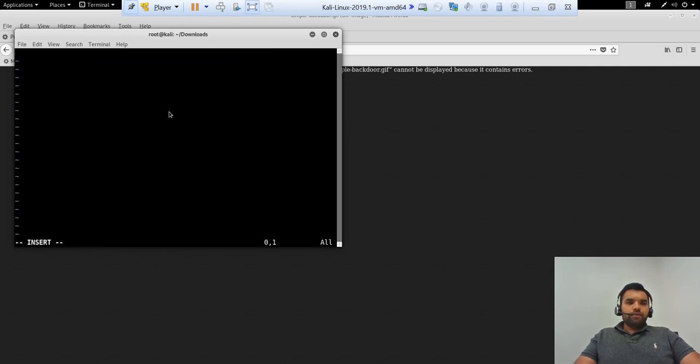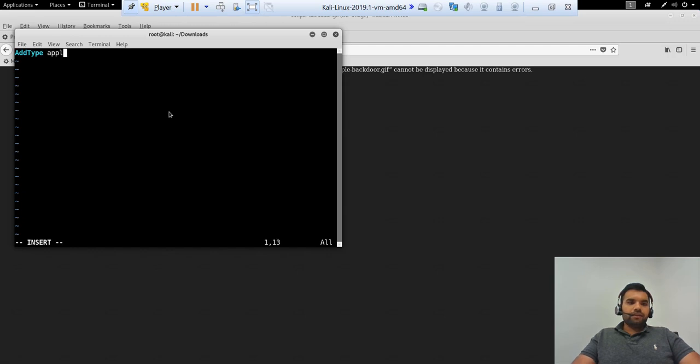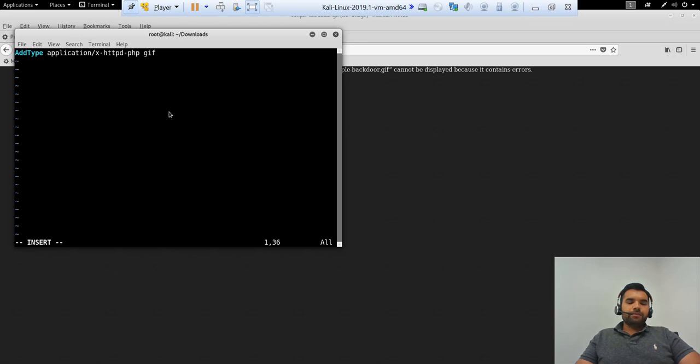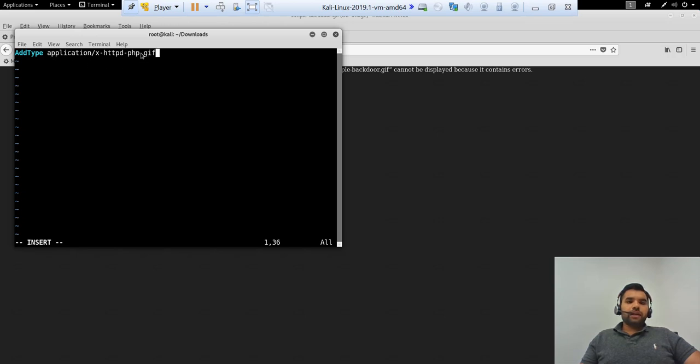And let's go to the downloads and create htaccess file. Now what we want to do in this file is let's add a data type. So what I've done here is I have added a type to the htaccess file and I've given the instruction: if you encounter any GIF file, invoke the PHP subsystem or processor, so it's going to execute as a PHP file.